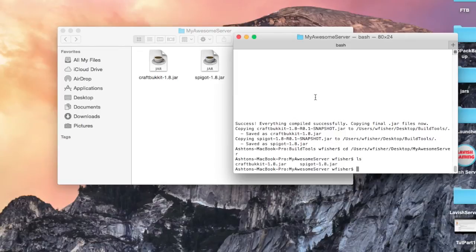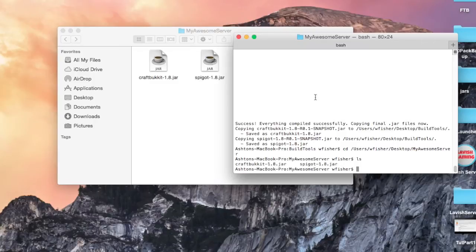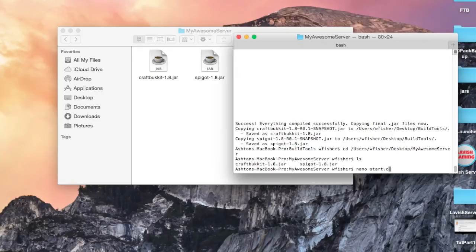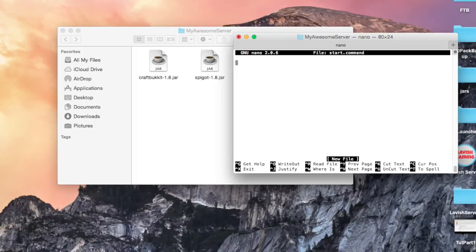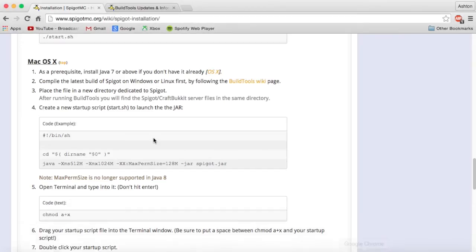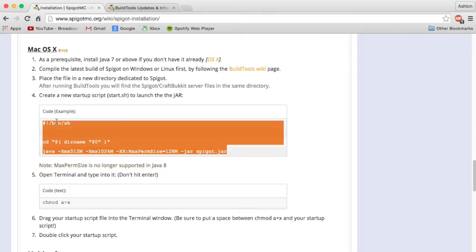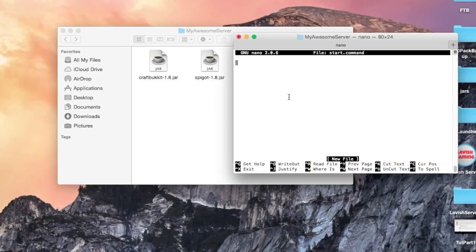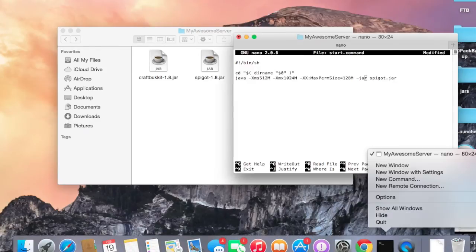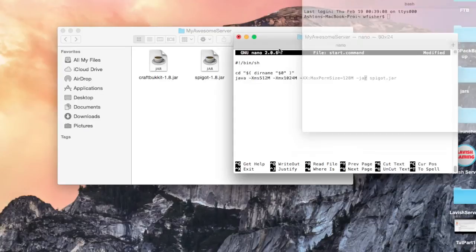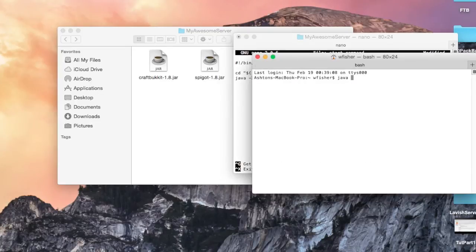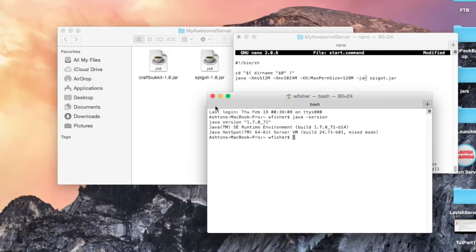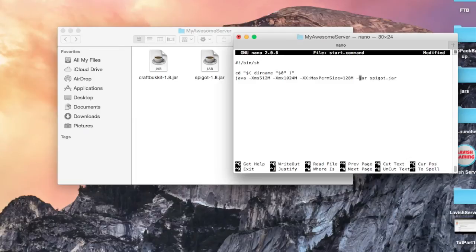What we want to do now is create a server launch command or startup script. We're going to use nano, which is a text editor in terminal. Type nano and then I'm going to call my script start and then it ends in .command. Press enter and it opens this. I'm just going to copy what's in here and paste it.